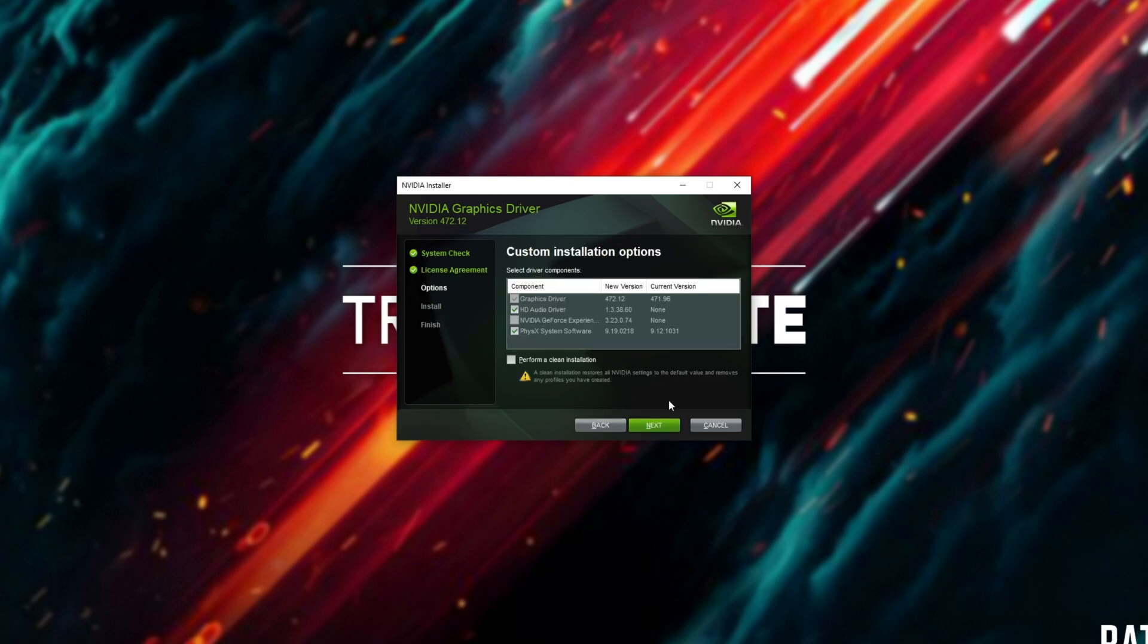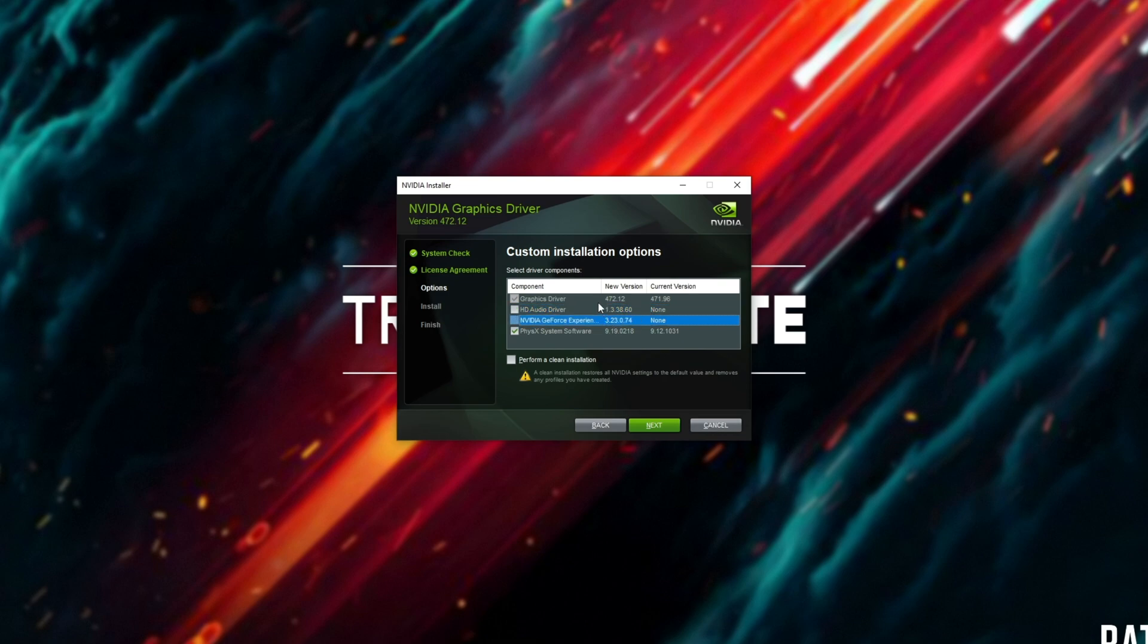Custom. Next. And in here, I usually uncheck the HD audio driver, as I don't have anything plugged into my monitor. Installing just these two is what's good for me.